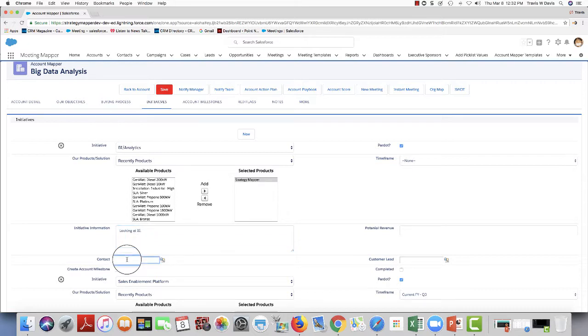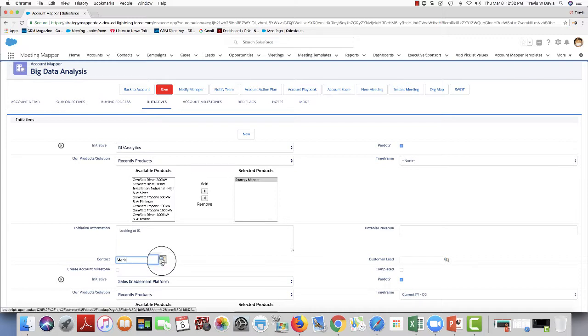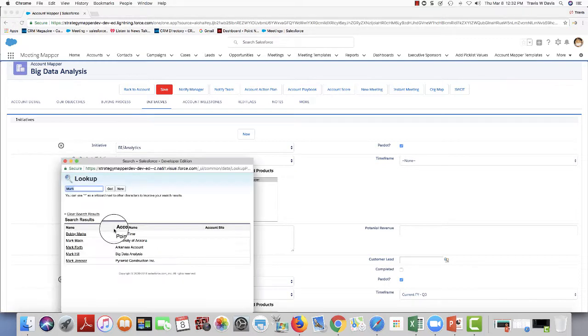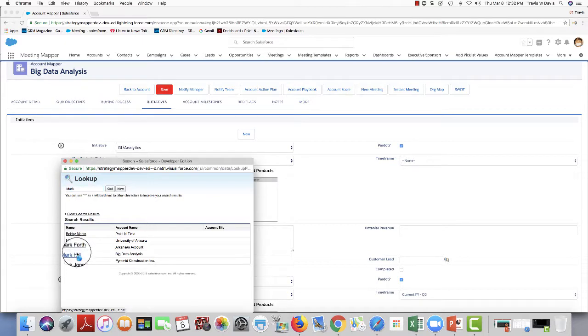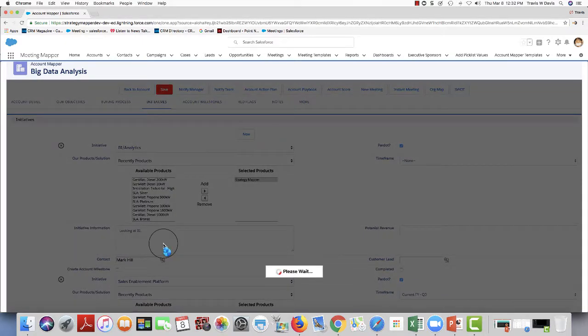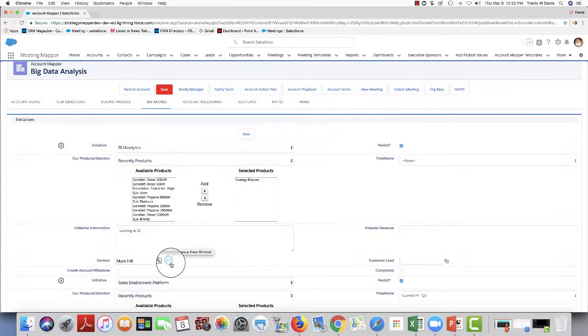I can also add a customer contact, the one that I'll be reaching out to, to go over this and really learn what's going on inside of this. I can even email them right out of here.